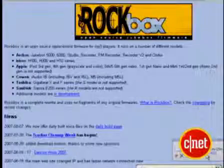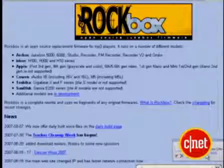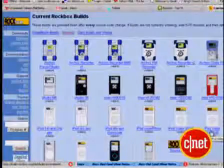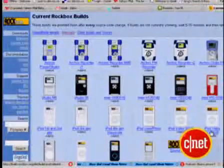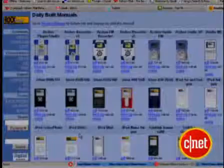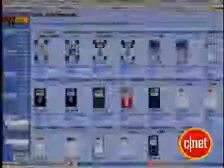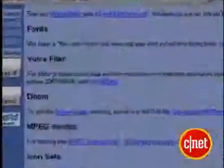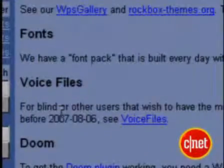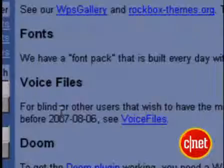First, head to rockbox.org to download the software and get the manual. Even if you hang on my every word in this video, you should read the manual carefully. See all the music players it works with? Choose the manual for you, then download the appropriate Rockbox software. For the iPod video, I also needed to download the fonts package.